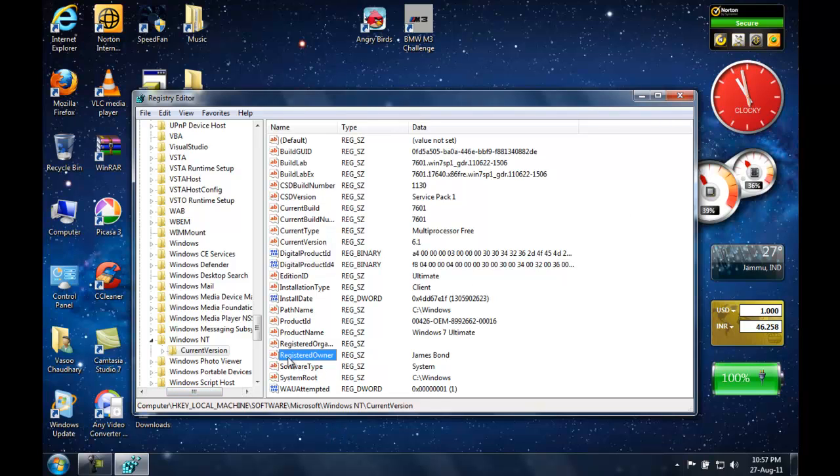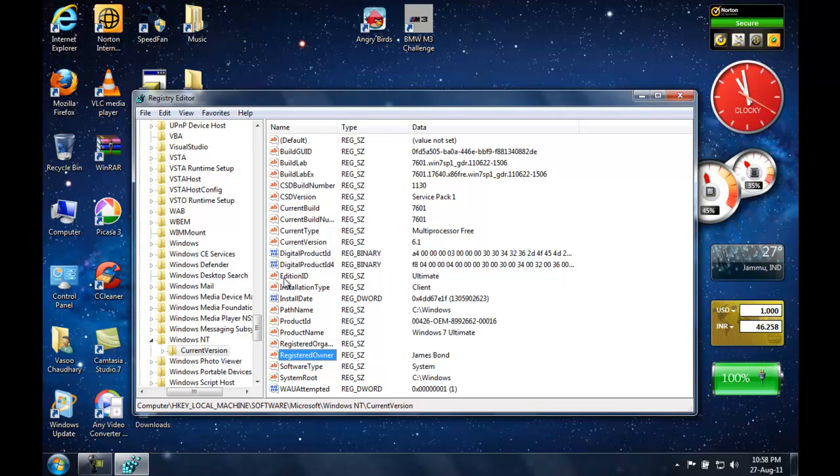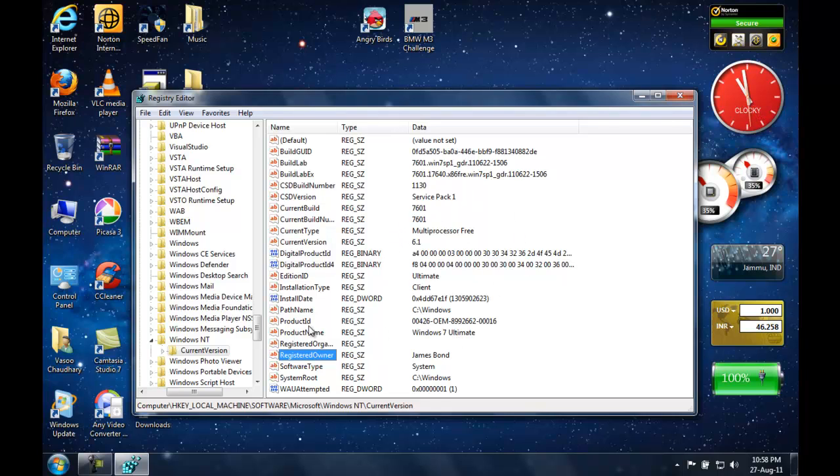And you can even change many of your things from here, like your Windows Edition ID. In my case, mine is Windows 7 Ultimate 32-bit. Here you can see Edition ID: Ultimate, Product Name: Windows 7 Ultimate. I haven't changed these yet, but you can change these things too. You can change your product key and whatever you want.